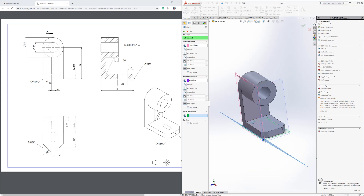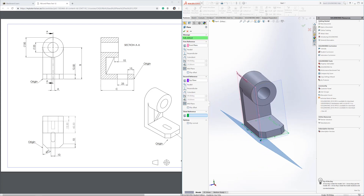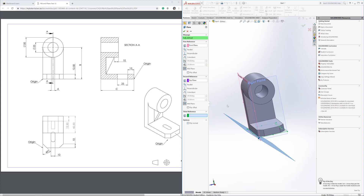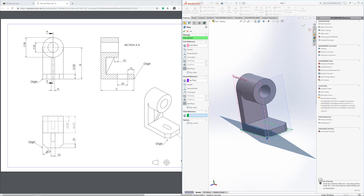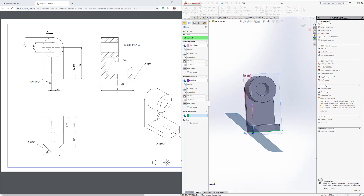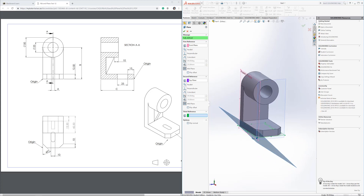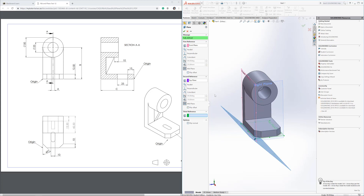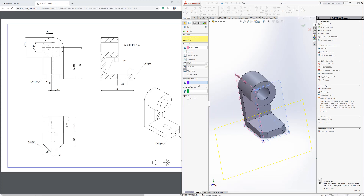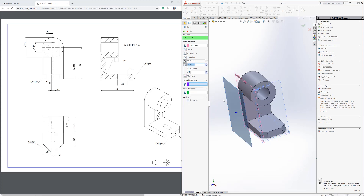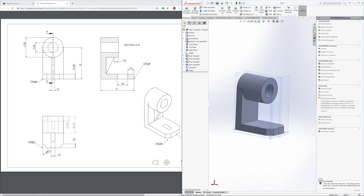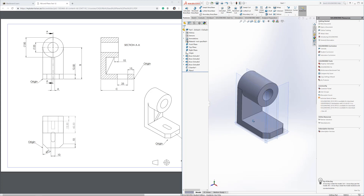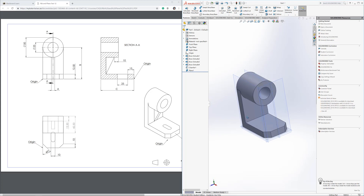You can also insert planes at angles — for instance, selecting the top plane and front plane both at mid-plane creates a 45-degree angled plane. You can flip the direction as needed. For our case, go back to a normal distance offset, flip the direction, and confirm. The plane is inserted. You can rename it by right-clicking it in the feature tree.